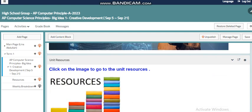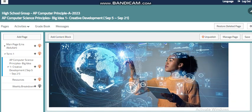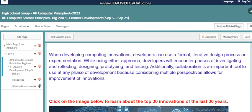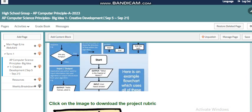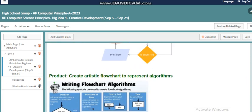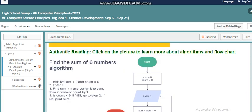You will also find a resources page linking you to different resources related to this unit. This was the introduction for our first big idea, Creative Development. We will go through different details within our course. Have a nice day, my dear students — if you have any questions, just ask your teacher. Thank you.